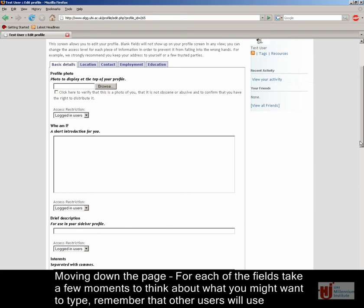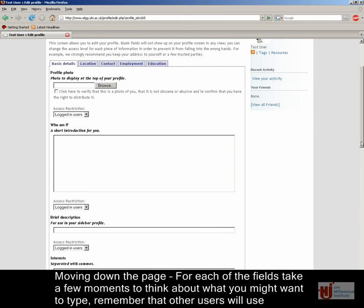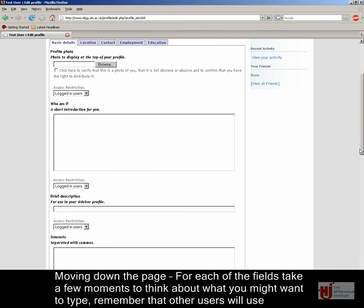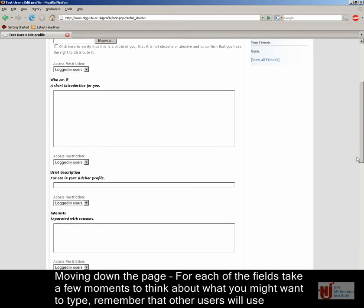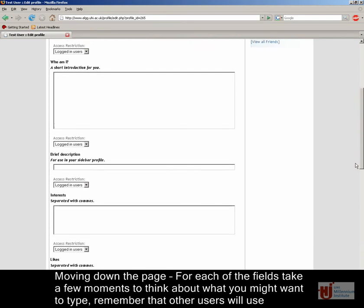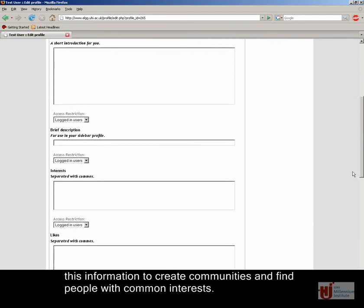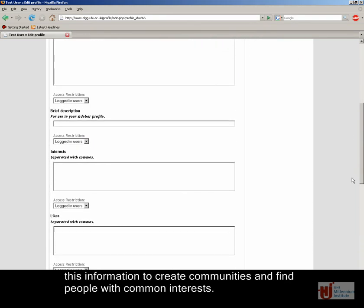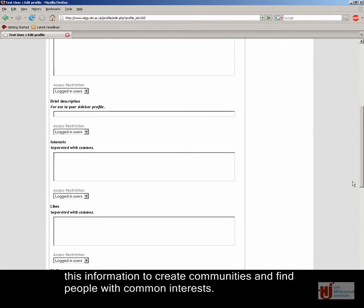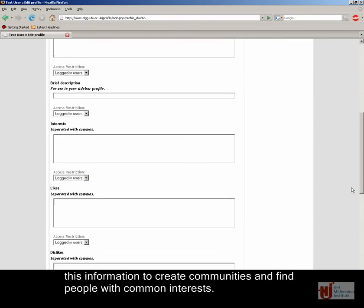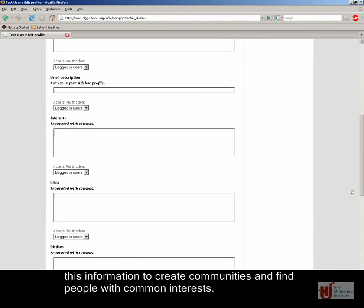Moving down the page, for each of the fields take a few moments to think about what you might want to type. Remember that other users will use this information to create communities and find people with common interests.